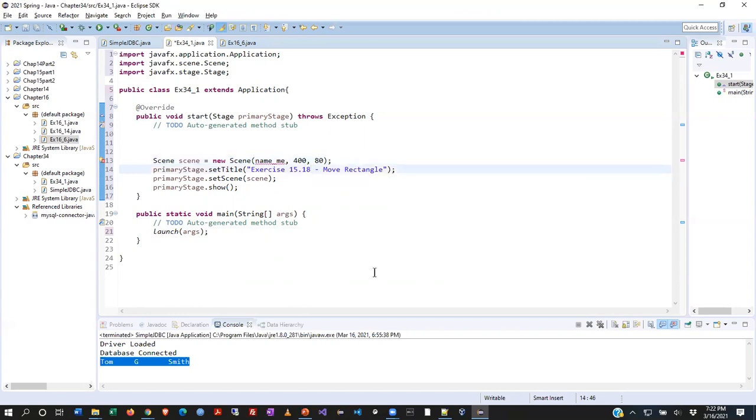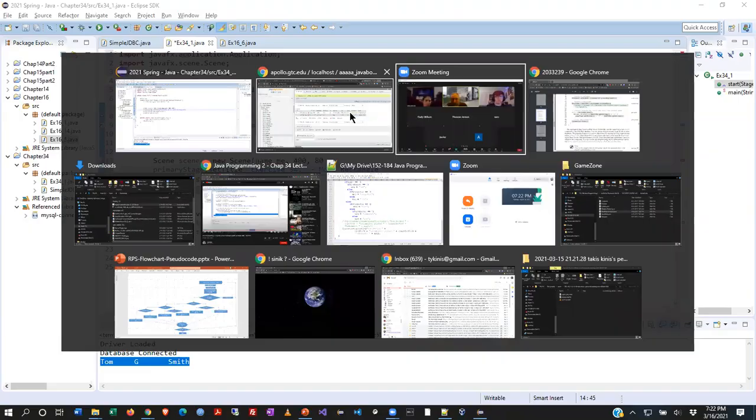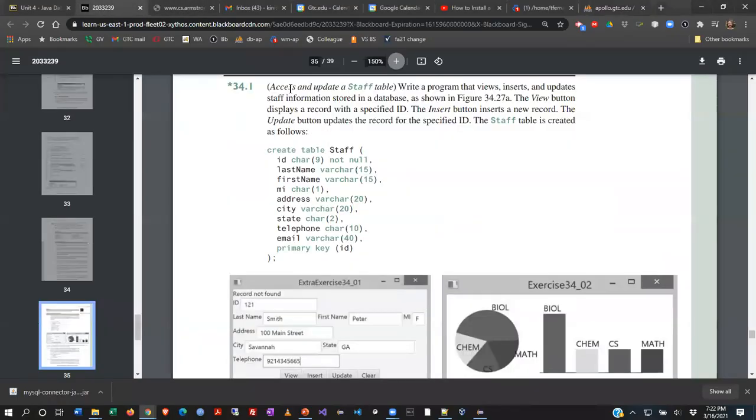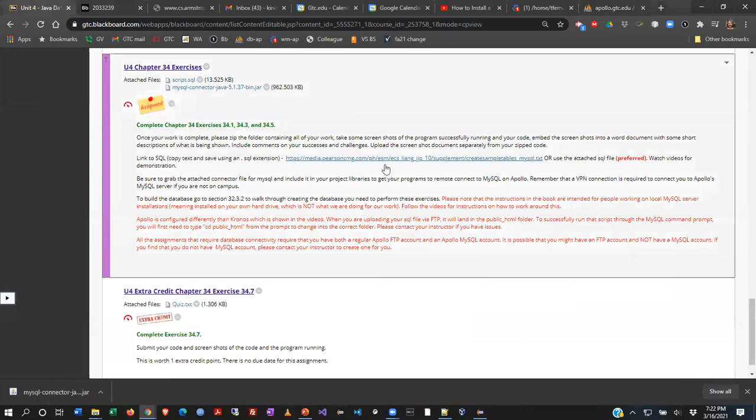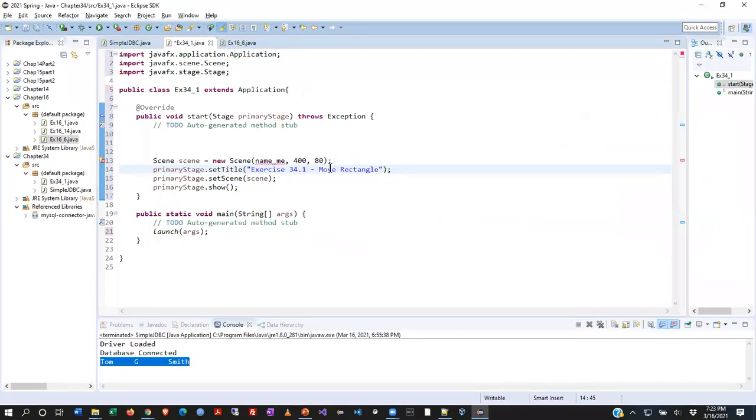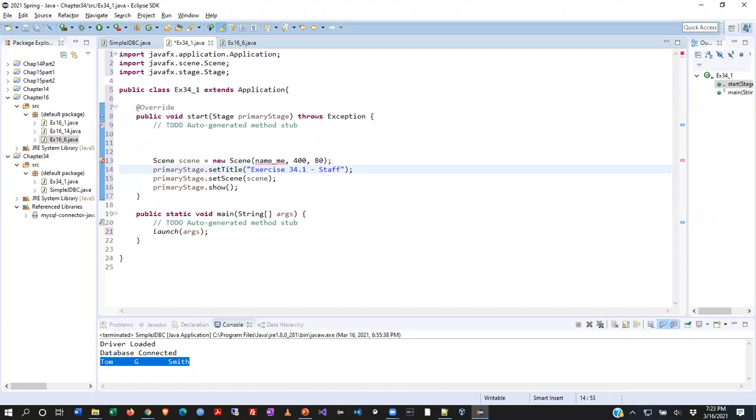Let's go ahead and put the title in right away. So this is exercise 34.1. And what did they call it in the book? Access and update a staff table. Well, I'm not going to put all that in there. I hope you guys don't mind. Let's just call it staff. That'll work. All right, so go ahead and save your work. Make sure you got that saved.